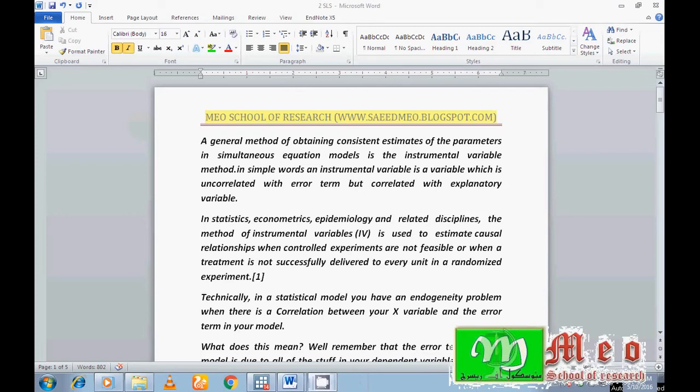In this video I'm going to show you how you can easily understand the endogeneity problem and how we can cure endogeneity. Endogeneity is a problem when our explanatory variable correlates with the error term — this situation is called endogeneity.